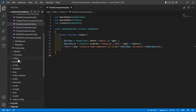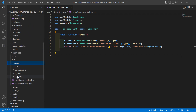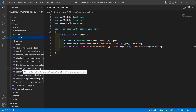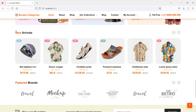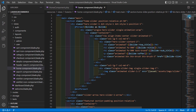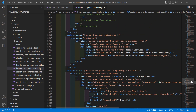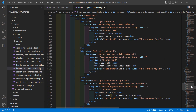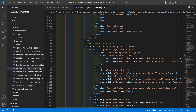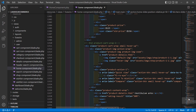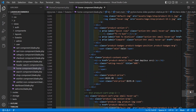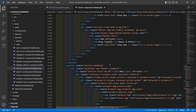Now let's open the HomeComponent view file. Go inside the resources directory, then views, livewire, and open `home-component.blade.php`. Inside this file, let's find the new arrival carousel section — scroll the page and you can see on around line 119 the new arrival section.